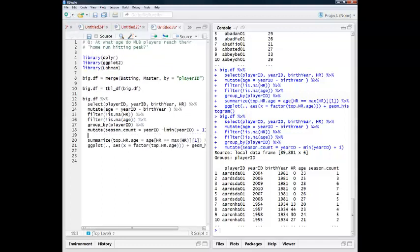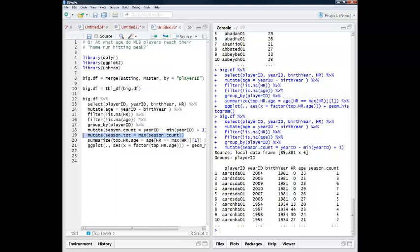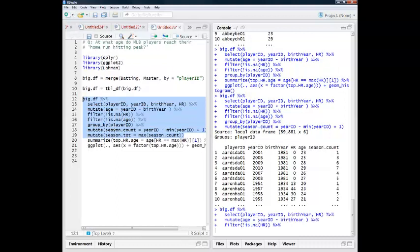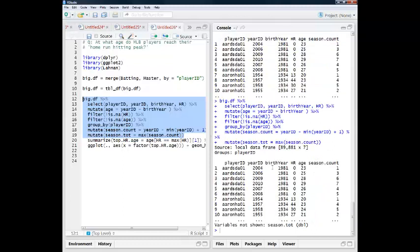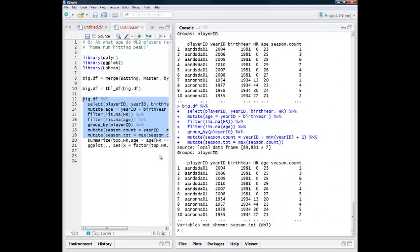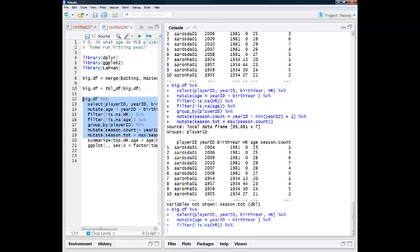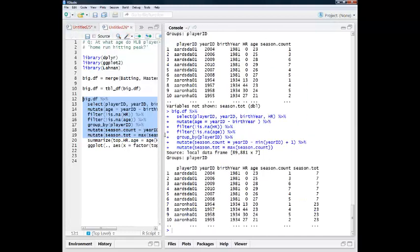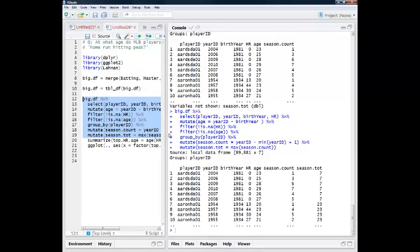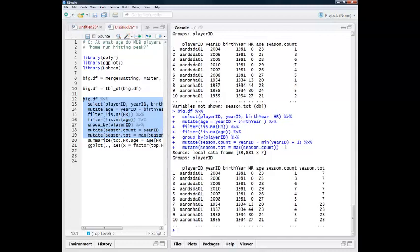So then, a thing that I can do is I'm going to, for each player, create another variable, which is the maximum value of this season count variable that I've just created. So I'm going to call it season.tote equal to max season count. Let's take a look at this. So if we make this viewing area a little bit bigger, we'll be able to see that last variable, which is another cool feature of these data tables. So this is good. I'm seeing that the max for this particular guy is 7. The max for the next player, Hank Aaron, is 23.